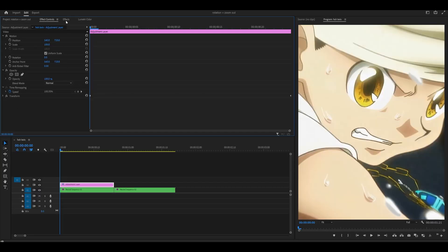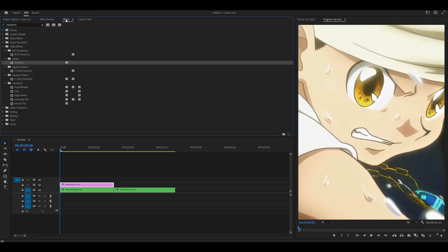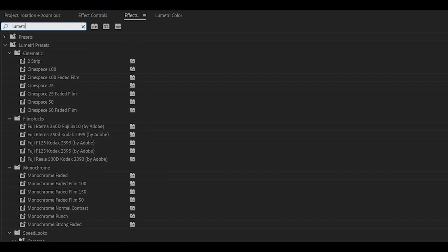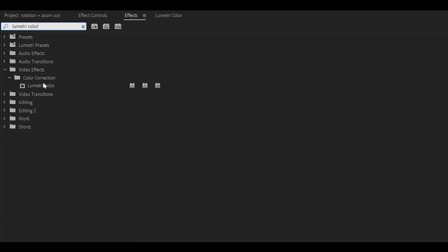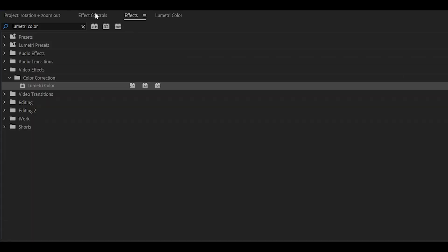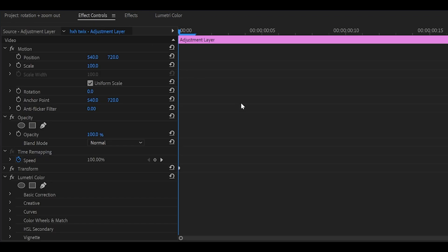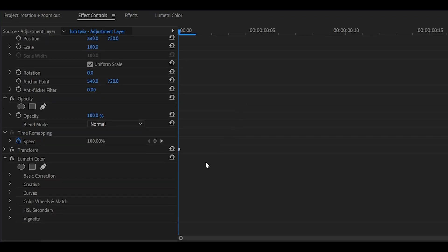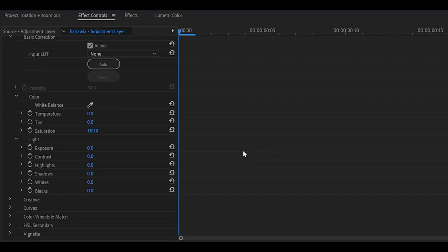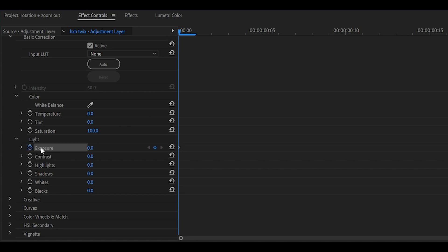Head back into effects and search for lumetri color. This one underneath color correction, add it onto your adjustment layer and head back into effect controls, scroll down, open up the basic correction, and scroll down even further.